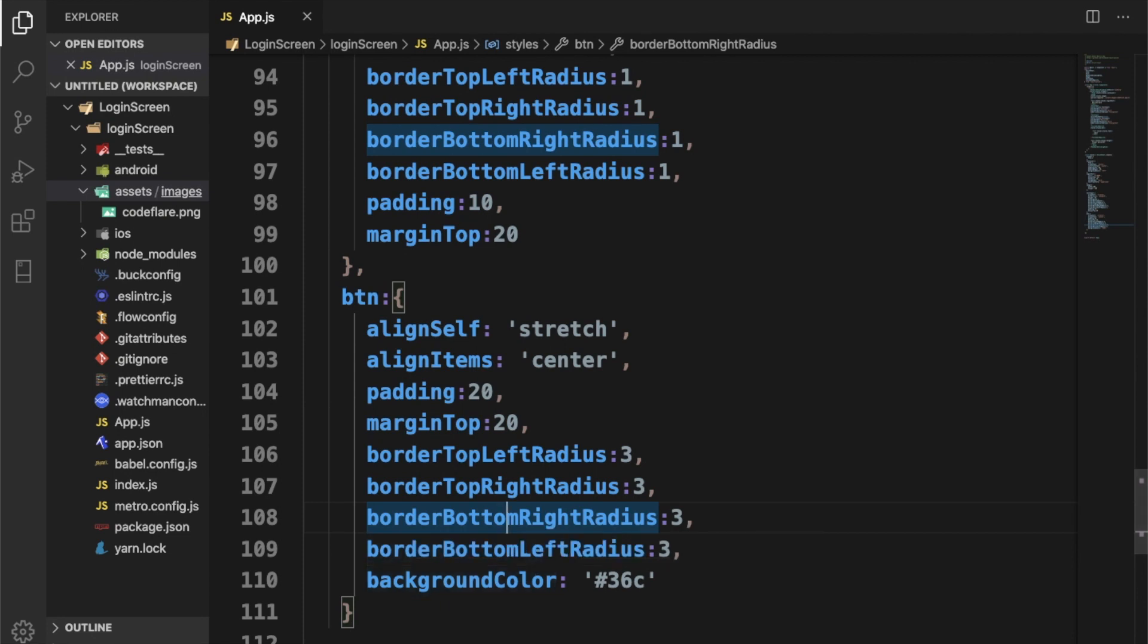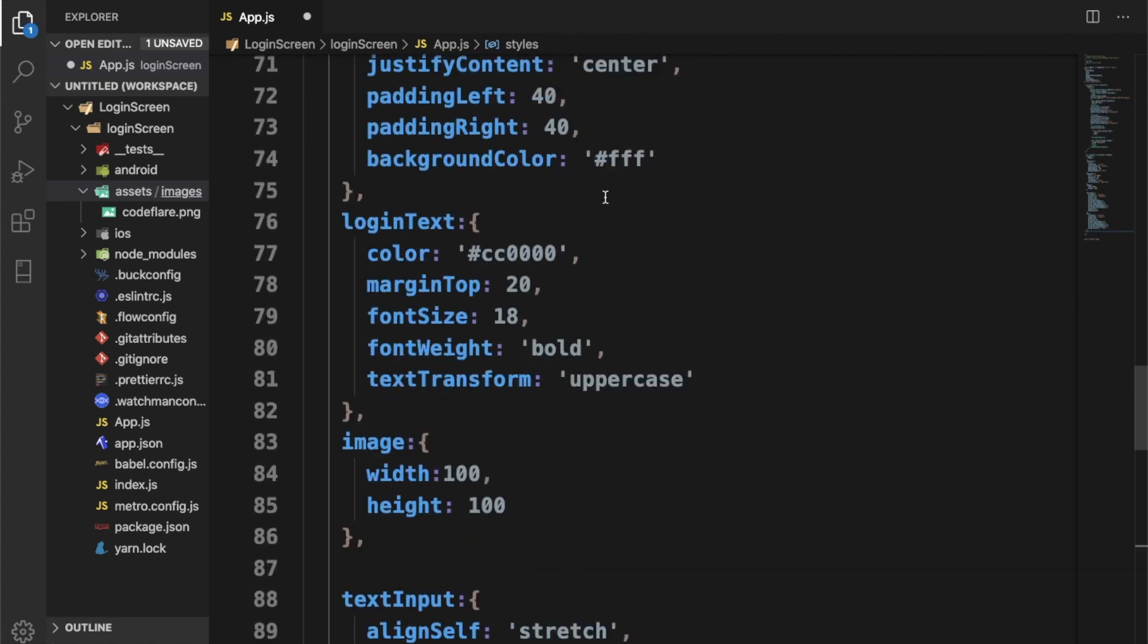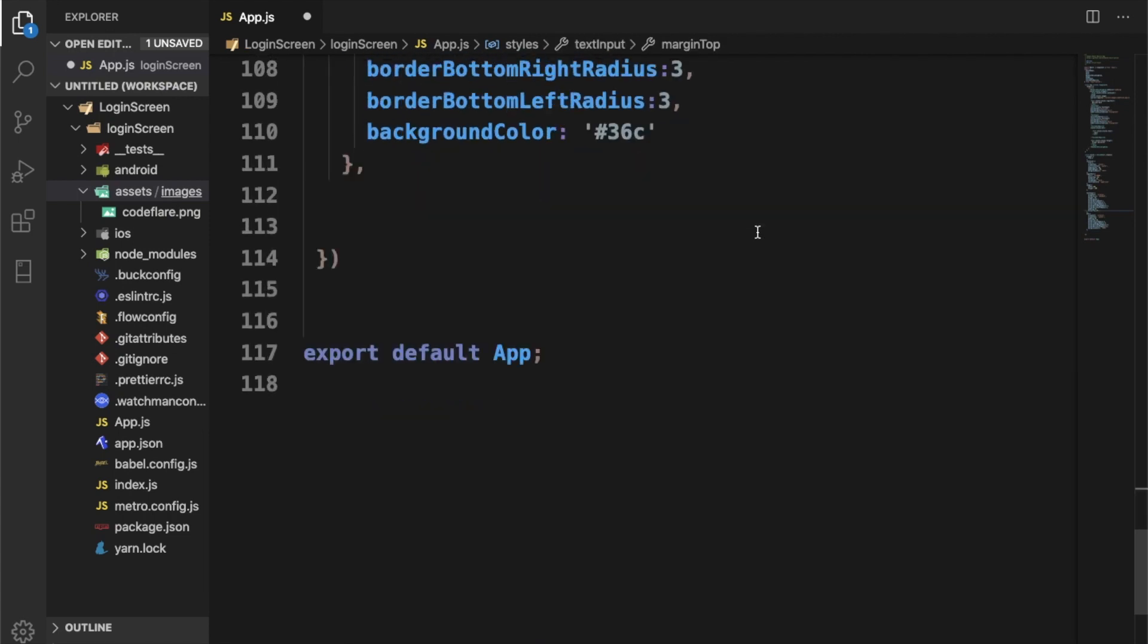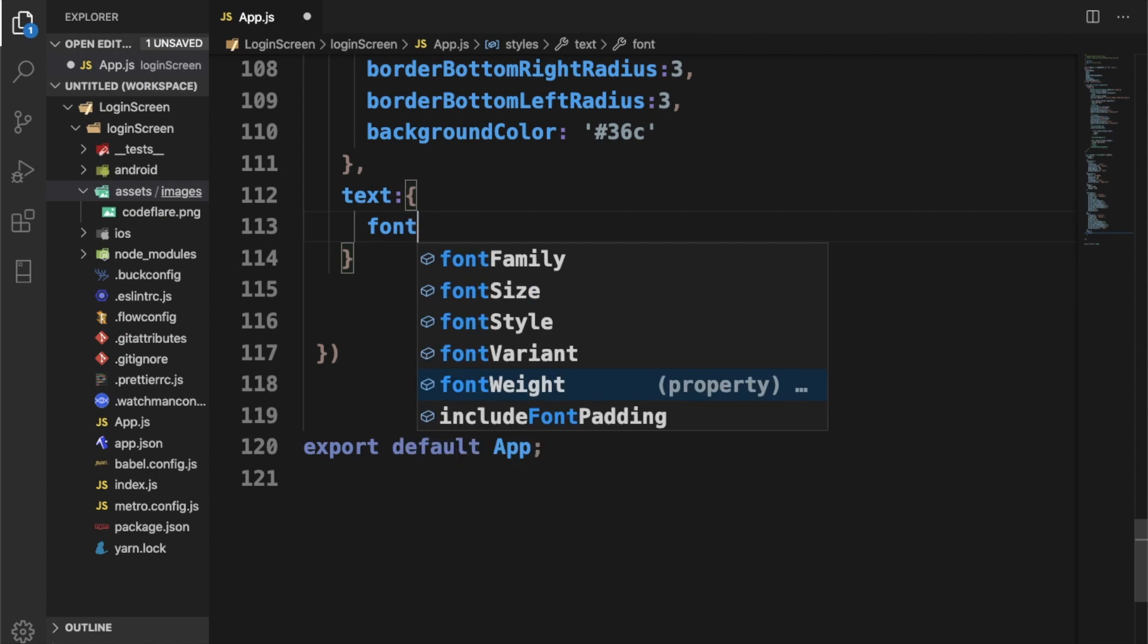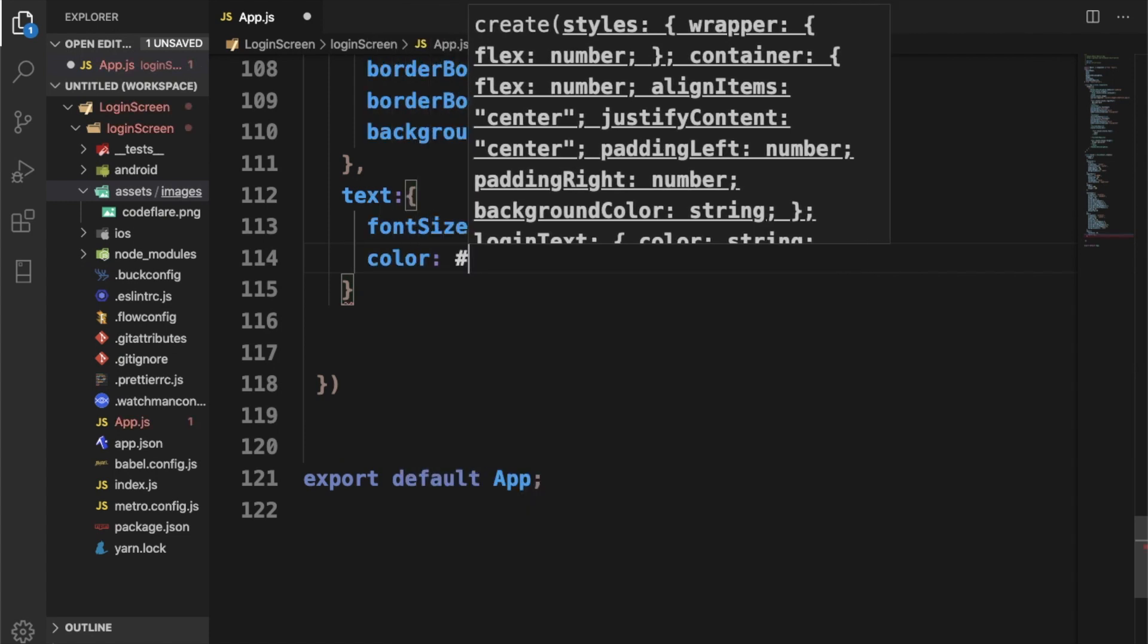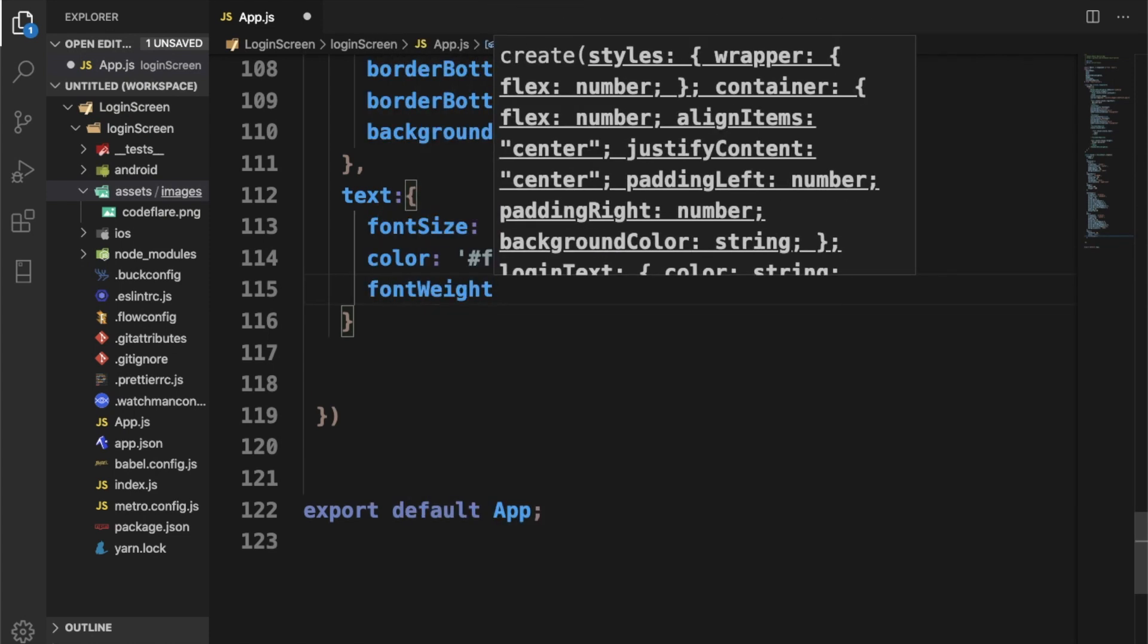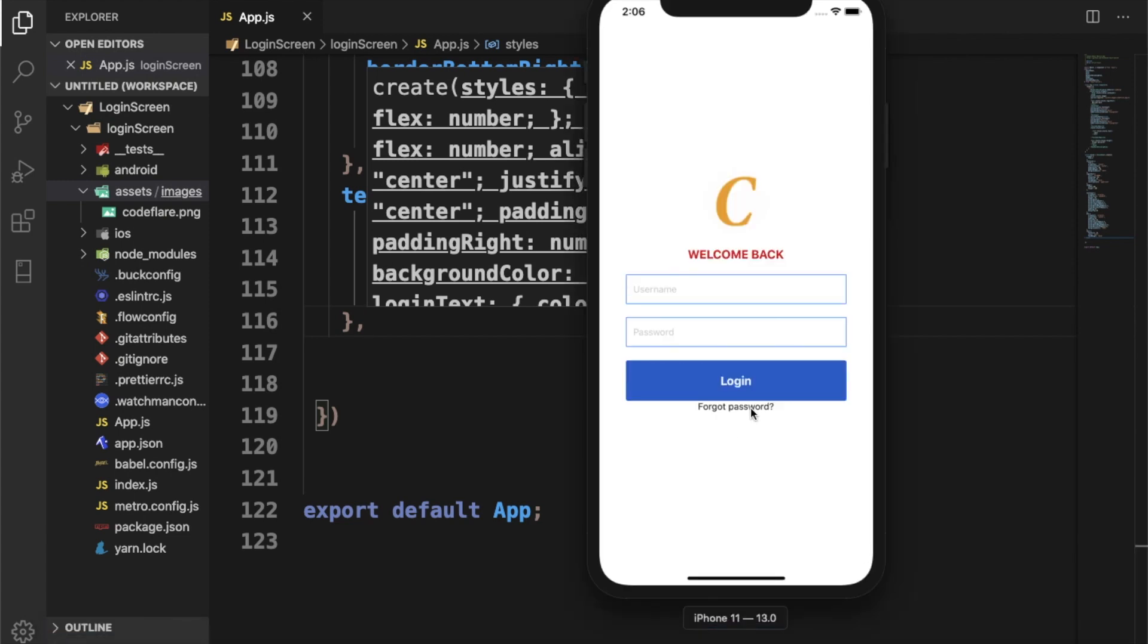I want to style the text within the touchable opacity. I'll give that a bit of styling. I'm going to call the style reference text. I'm going to increase the size, set it to 18. For color, let's give it white. fontWeight, let's make it bold. So let's check this and see.